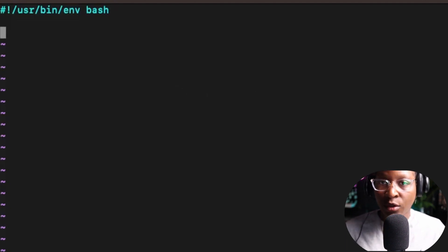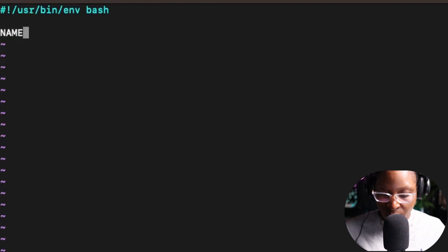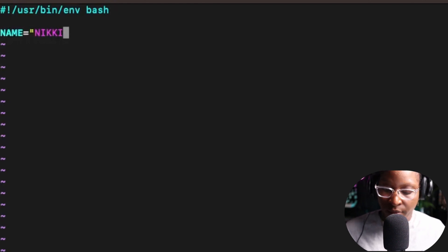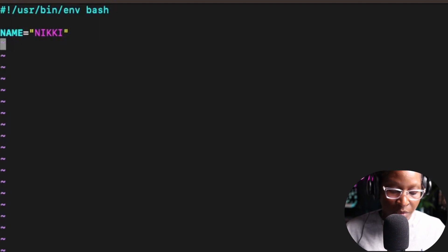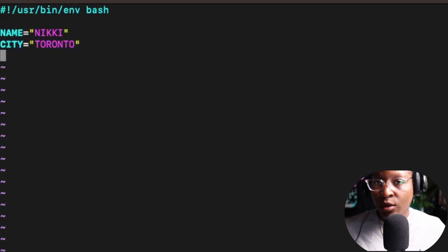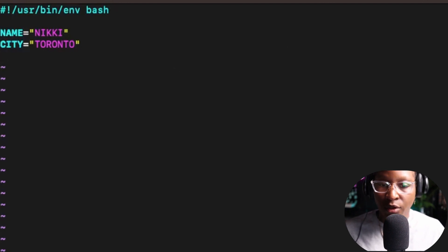I'm going to create two variables inside of this file. One is going to be name, and I'm going to assign the name variable to Nikki. The other variable will be city, and I'm going to assign the city variable to Toronto. That's all I'm going to put in this file. I'll hit Escape colon wq to save and quit.